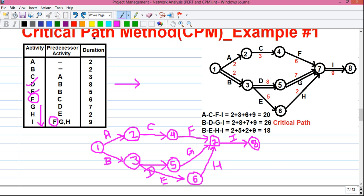Our next step is to incorporate the duration values. Activity A has a duration of 2 weeks — that means activity A takes 2 weeks to finish. We write the respective duration values next to each activity. Activity A is 2 weeks, activity B is 2 weeks, and so on for all activities. Once all duration values are written next to each activity, you will get the completed network diagram with durations.